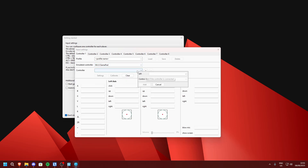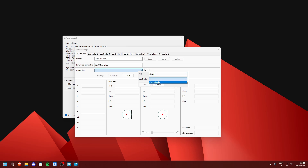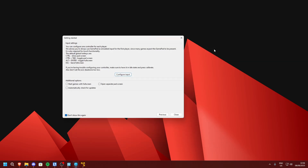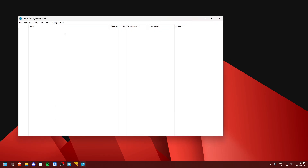Press the plus icon next to Controller and set the API to XInput and the controller to Controller 1. Now you can close this and close again.